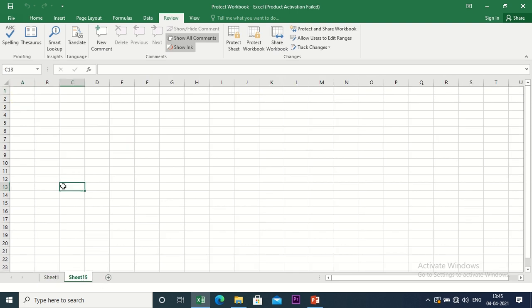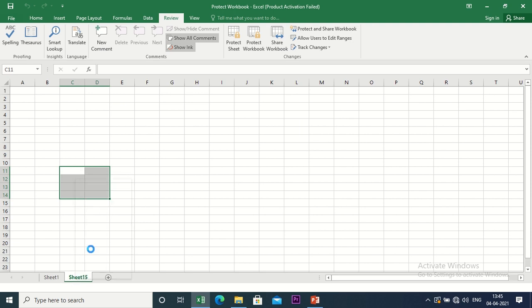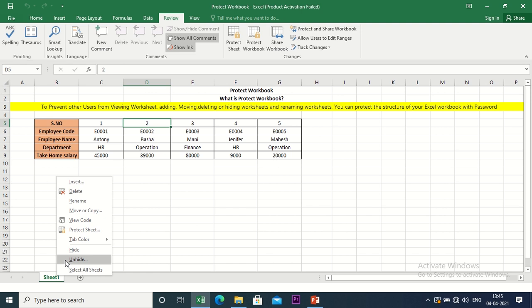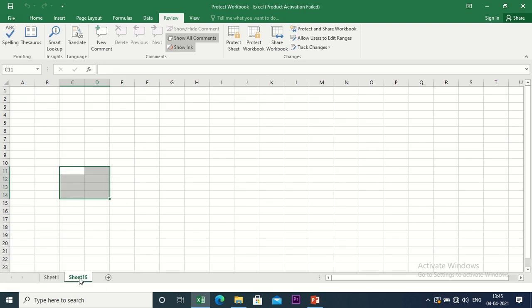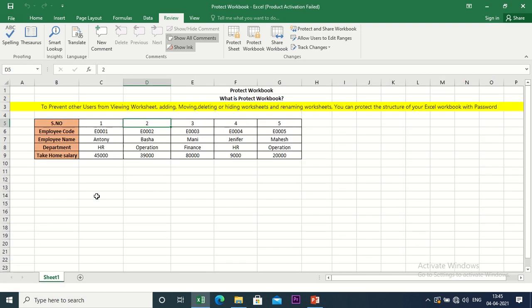In this sheet, we have data in reference. I will hide that data. If we want to see the data, we will see it. If we don't understand it, we will use the Protect Workbook.